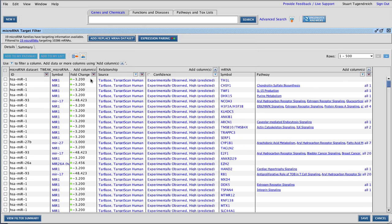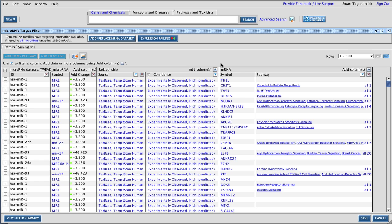Here's an example of the microRNA target filter in action. I have uploaded 19 microRNAs and their expression data, and IPA has automatically returned their experimentally validated targets from TarBase and their predicted targets from TargetScan. There are over 10,000 targets. That's a lot.